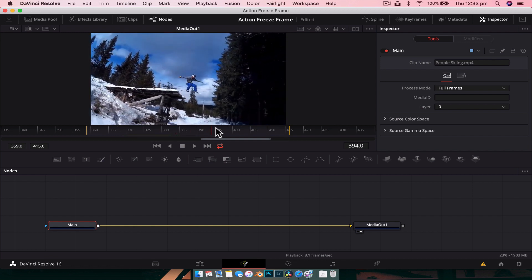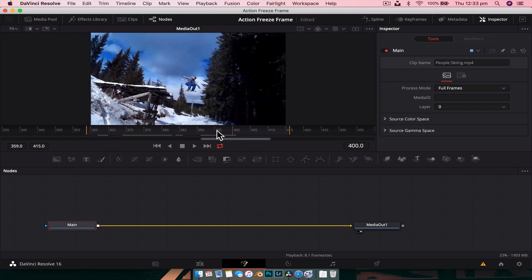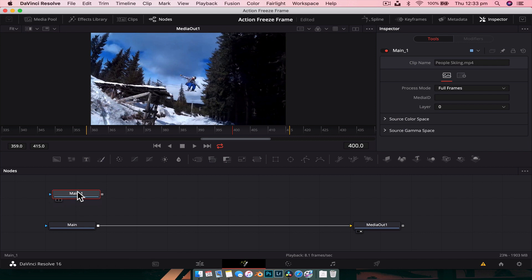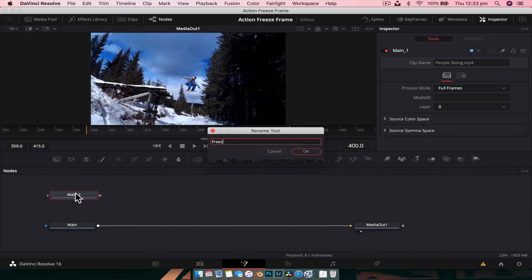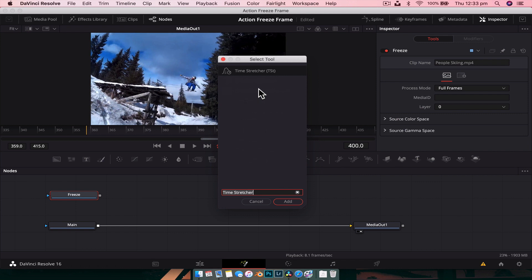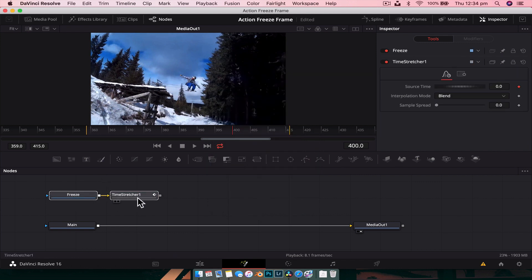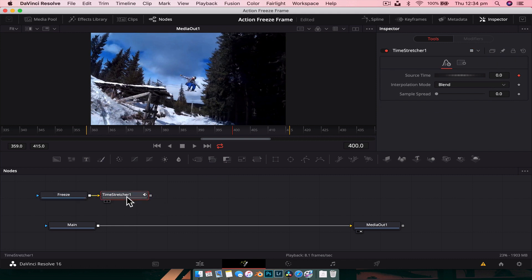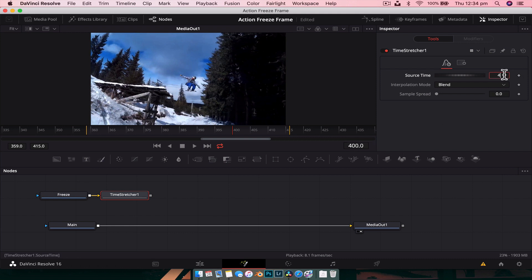The next thing I'm going to do is find the point in the footage where I want to freeze the image. Going forward a little bit — frame 400 looks good. So we're going to copy the main node with Ctrl+C and Ctrl+V to paste it, and rename this one 'freeze' for the freeze frame. With that node selected, hit Shift+Space, add a Time Stretcher, and hit Add. In the inspector, de-check the red diamond because that's keyframing it and we don't want that — we just want a still image. Currently it's set to freeze at frame 0; we want frame 400.